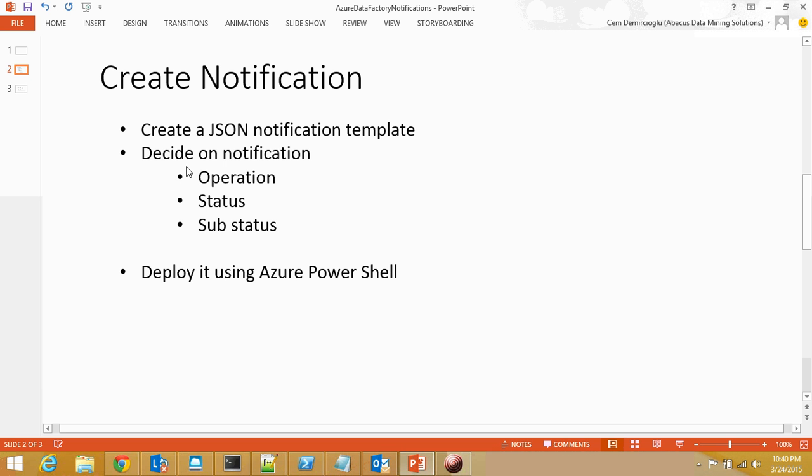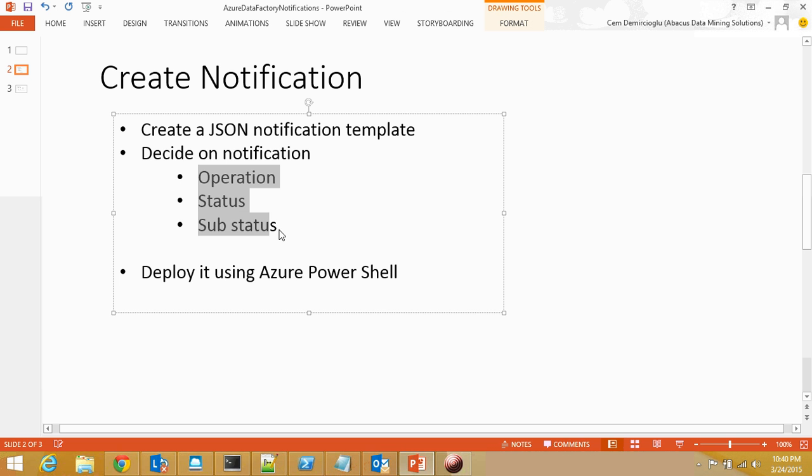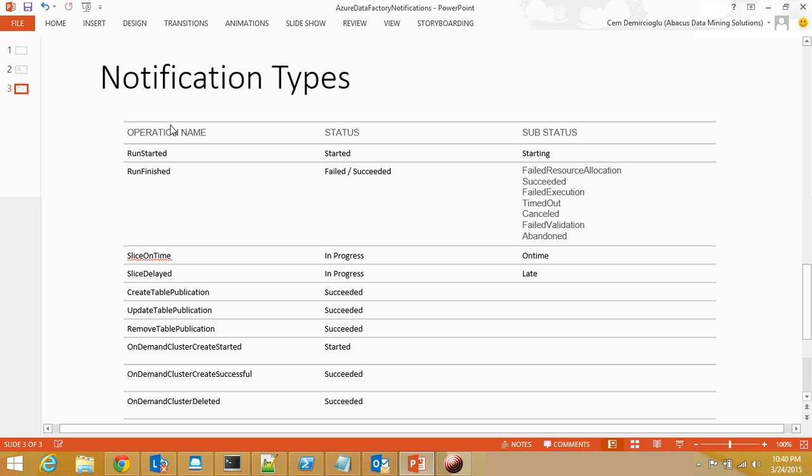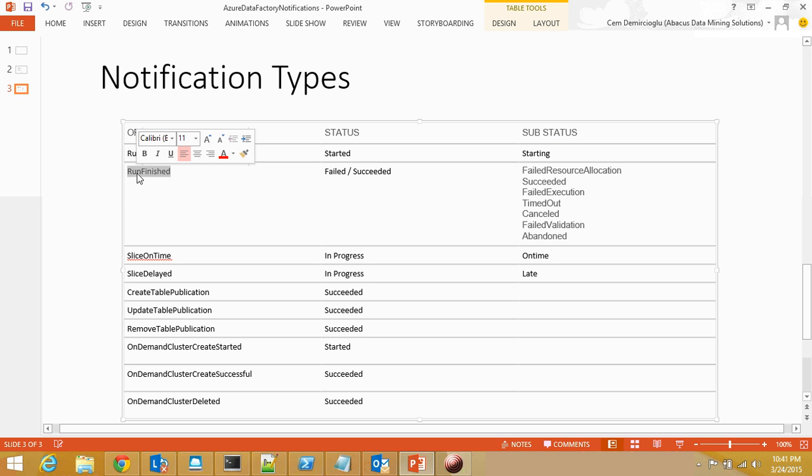Before I go into the PowerShell, I would like to show you the operation statuses and substatus. So, these are the operation names, statuses and substatus that are available for you to consume. The most important thing, or the most frequently I use, is the Run Finished. And it has got two statuses, either Failed or Succeeded.